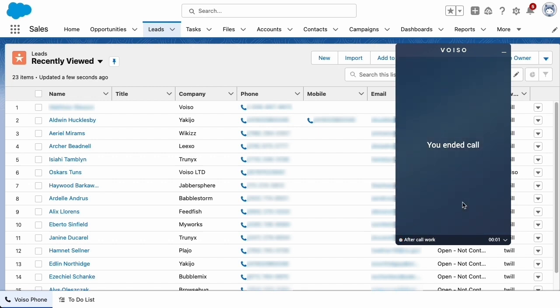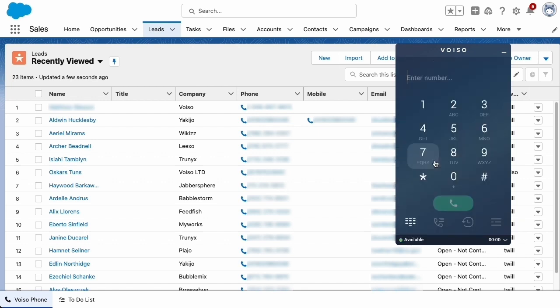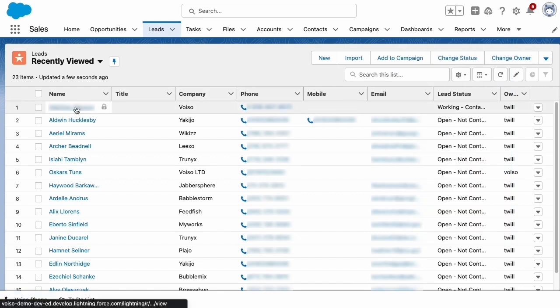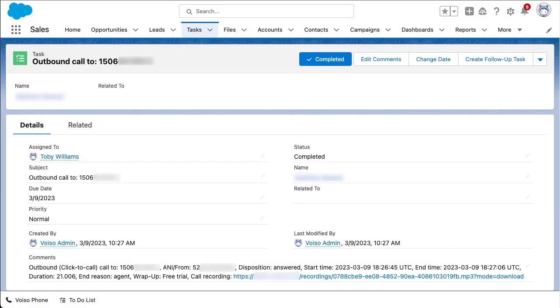The call ends when either you or your contact hang up. VoiceO records the outcome of your call in the Contact Activity Record. You can view a record of the call by clicking on it from the Activity Task List.